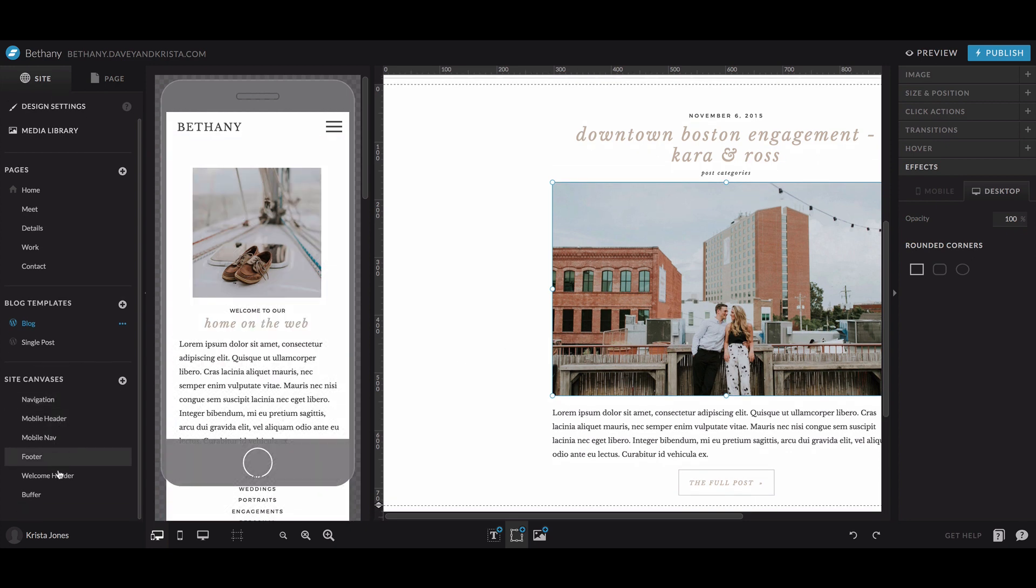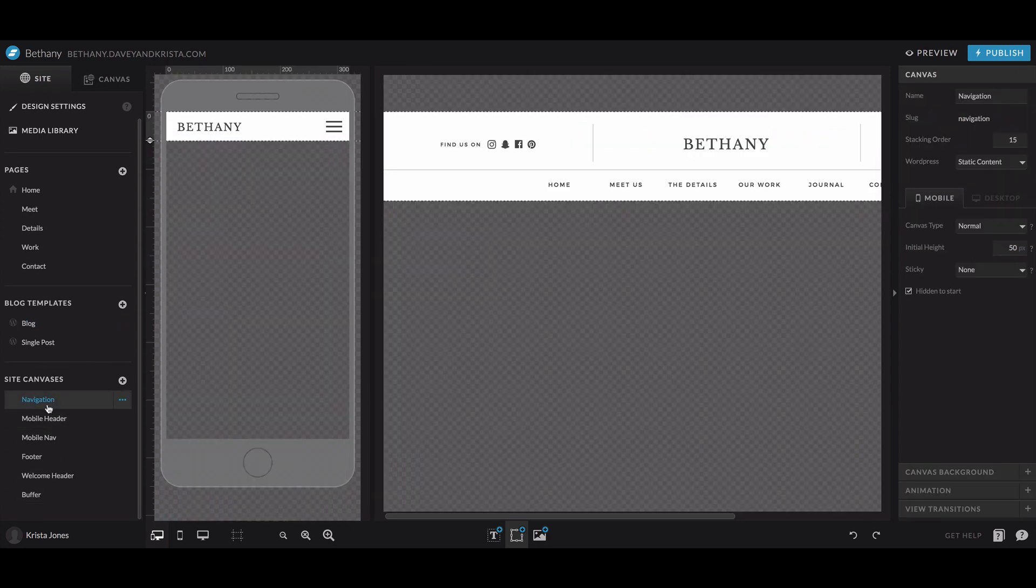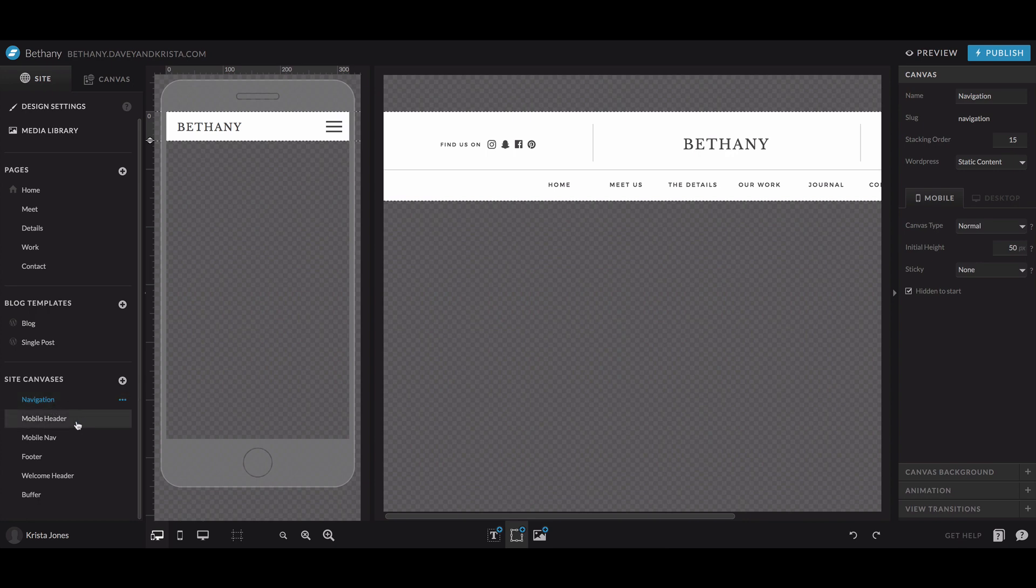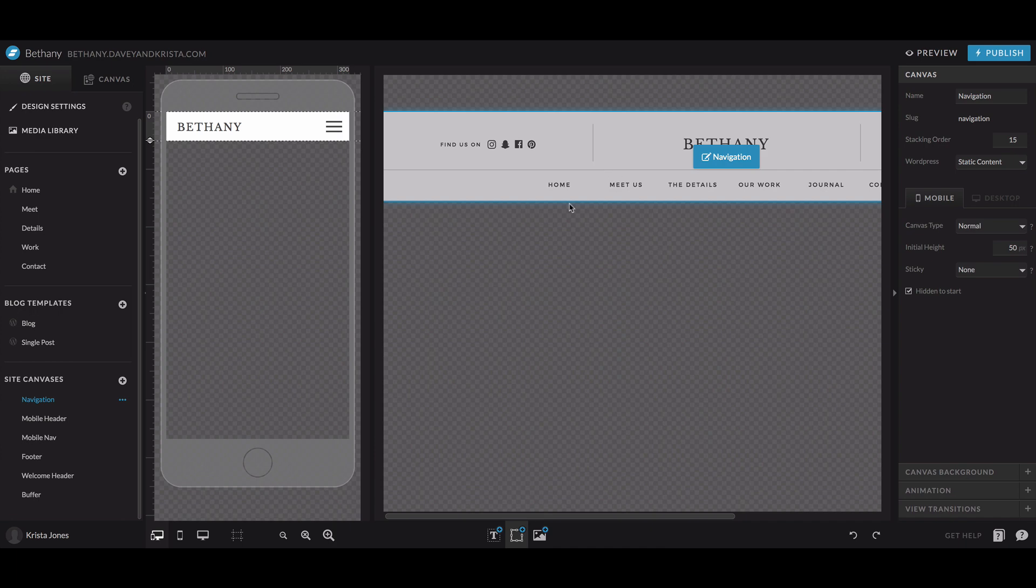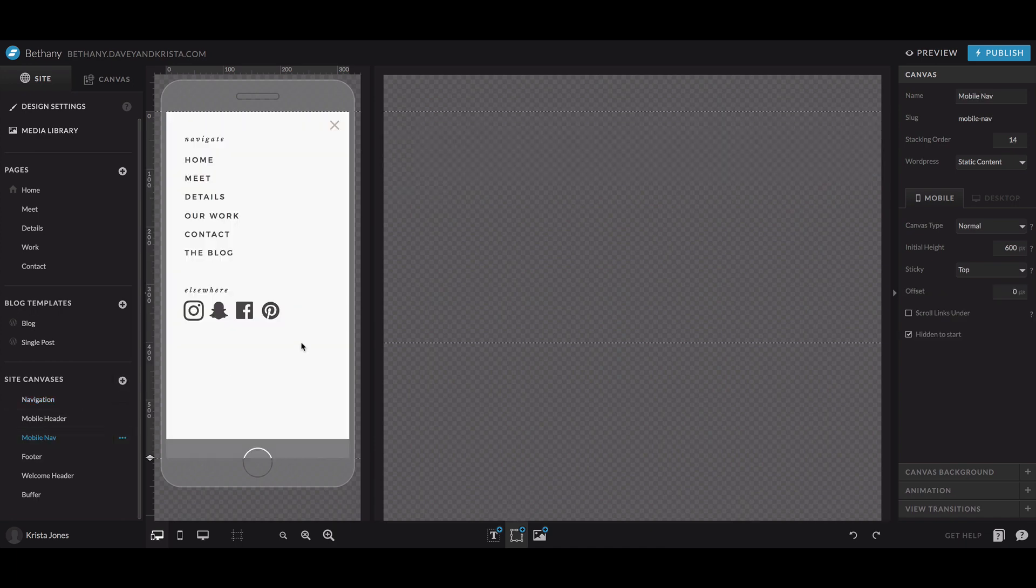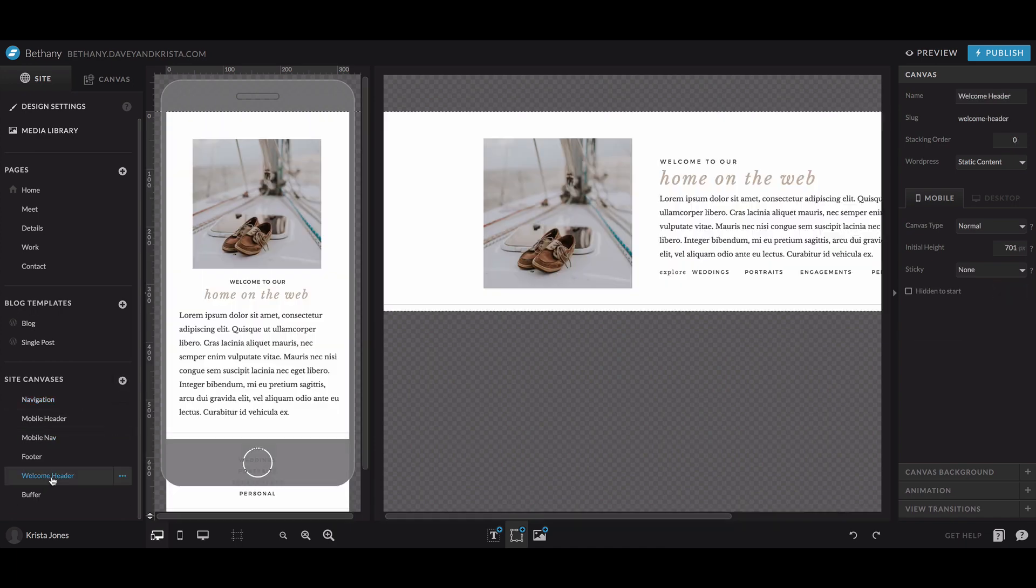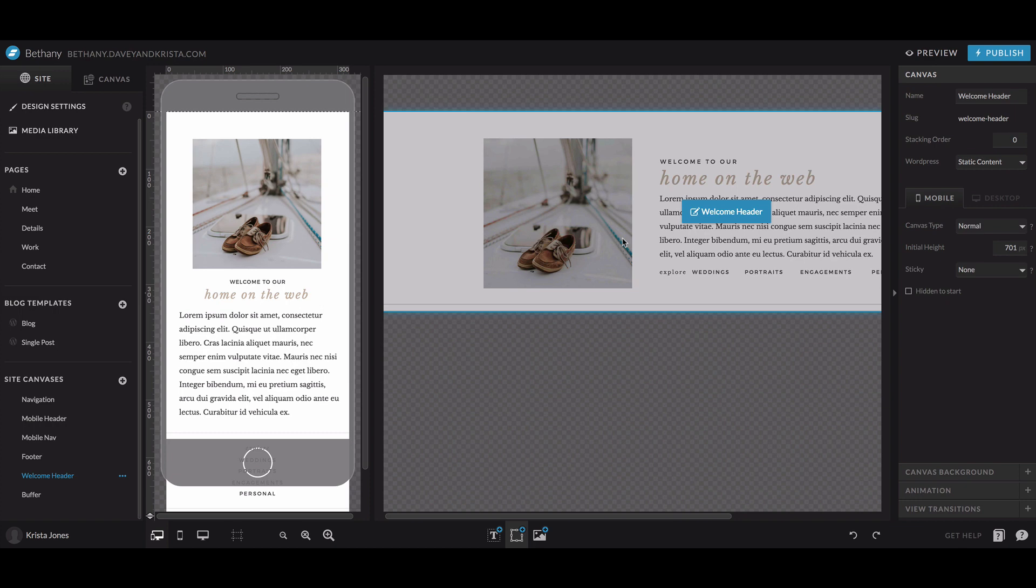And then lastly, you'll see site canvases and site canvases are canvases that when you edit them on one page, they appear any other place that they are on your website, they'll be updated as well. So this is great for headers and footers, the mobile navigation. I think I have this welcome header because it's used on all of the blog templates as a site canvas. So that's what site canvases are used for.